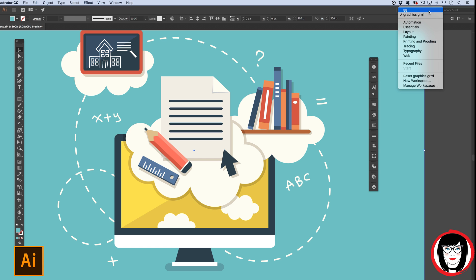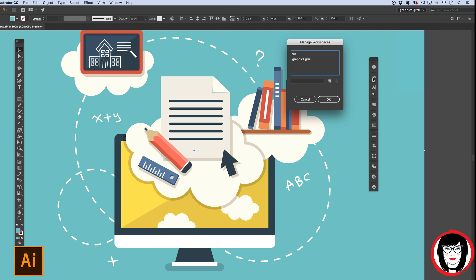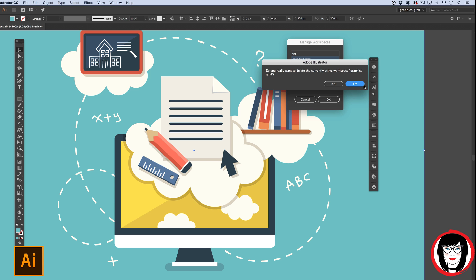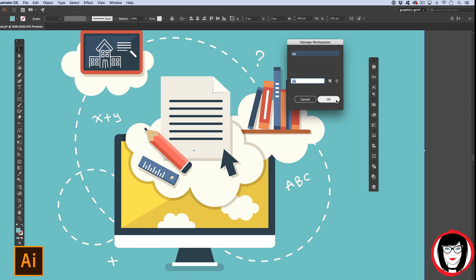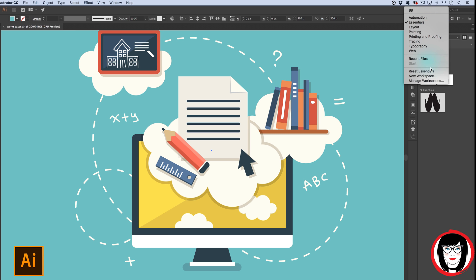If you'd like to delete extraneous workspaces you've created, come to Manage Workspaces at the bottom, select which workspace you'd like to delete, and it will ask you to confirm. After confirming, that workspace will no longer appear as one of your options.